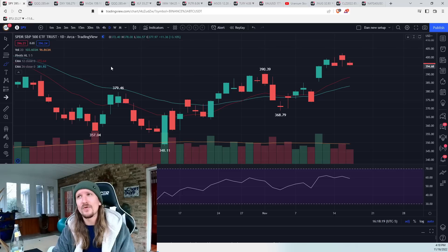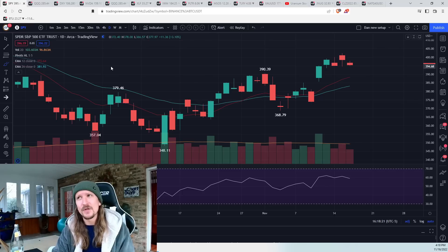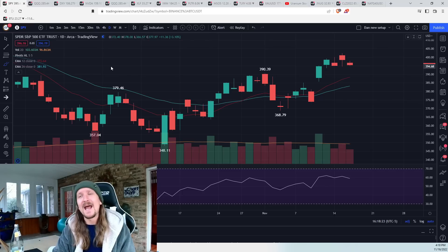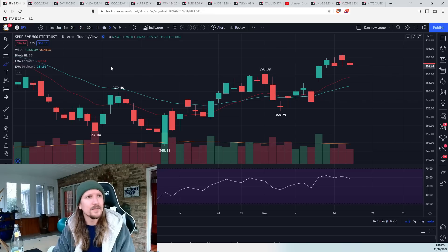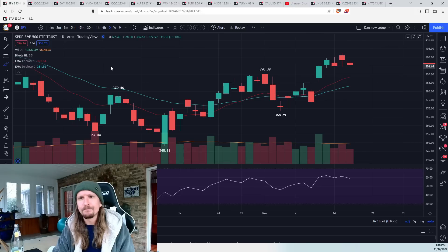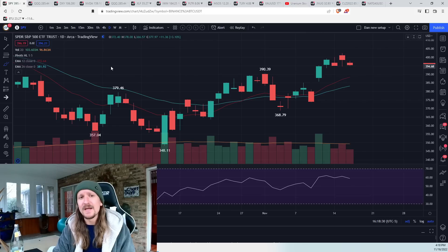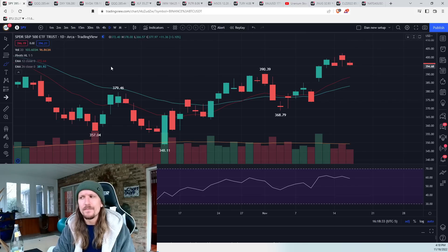Talked about my TLRY short and grabbed some SQQQ yesterday. And then that end of the day MSOS move ended up with a little bit of green. So most of the day was just offsetting long positions.